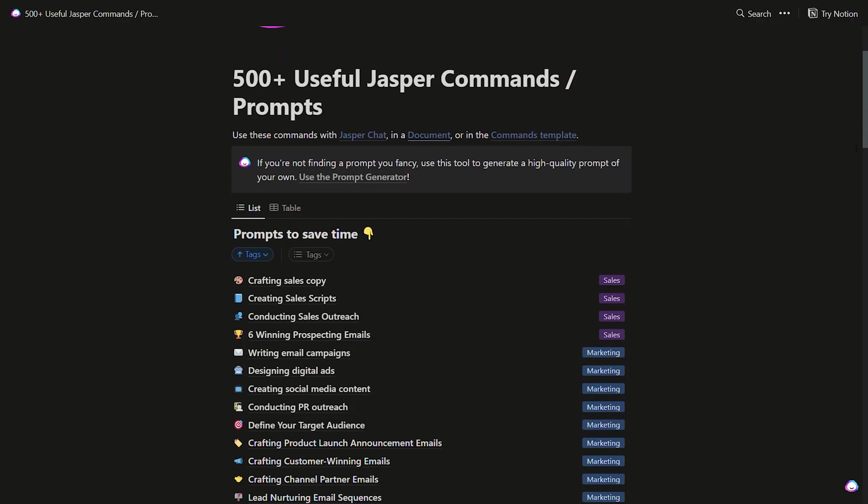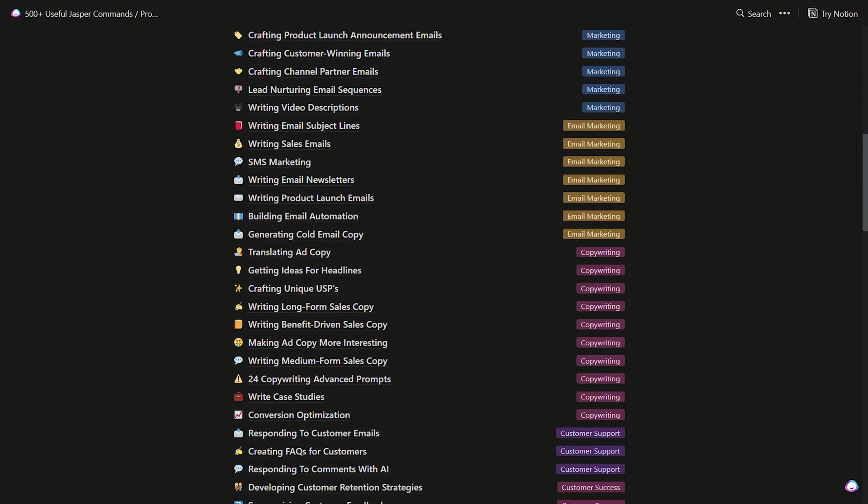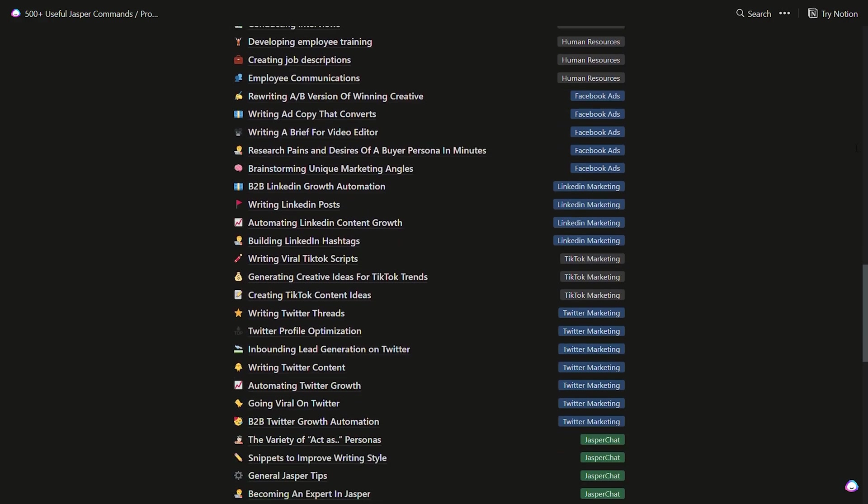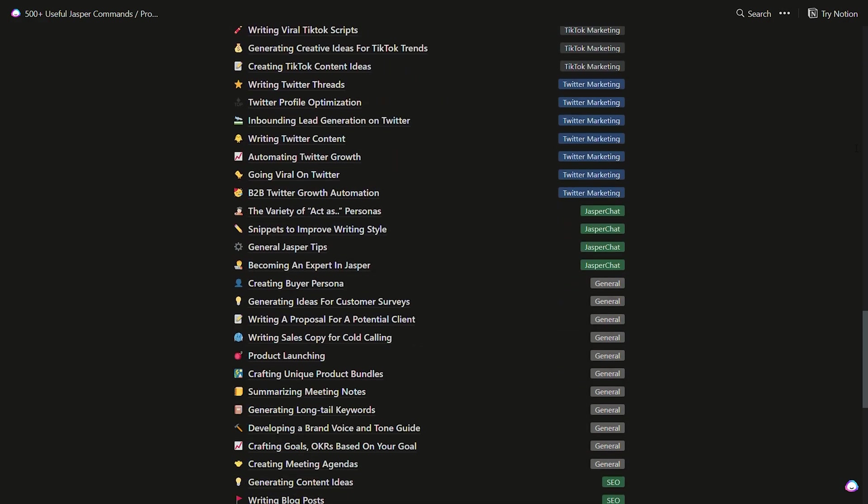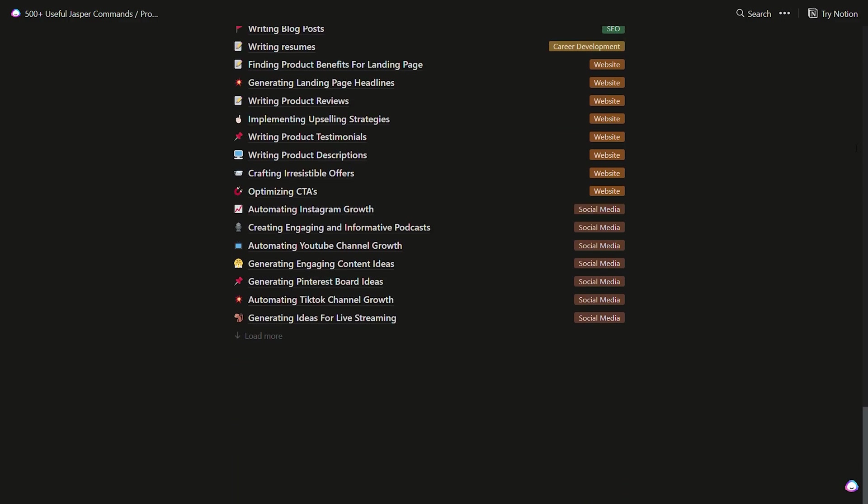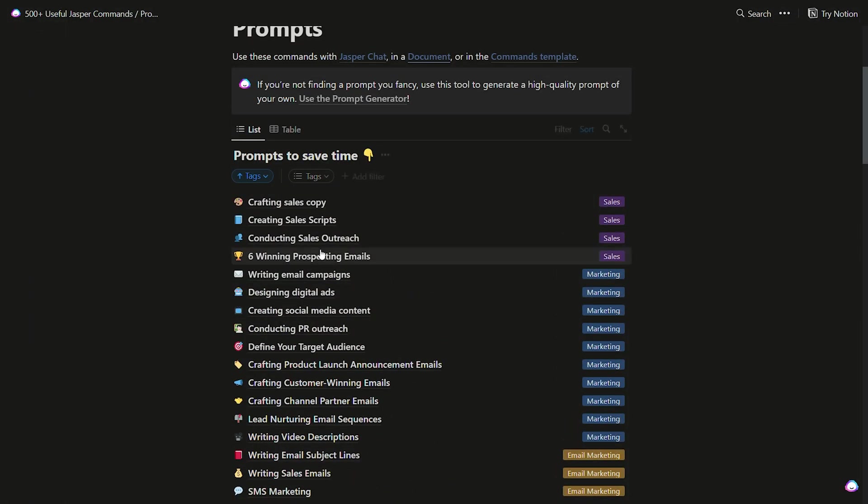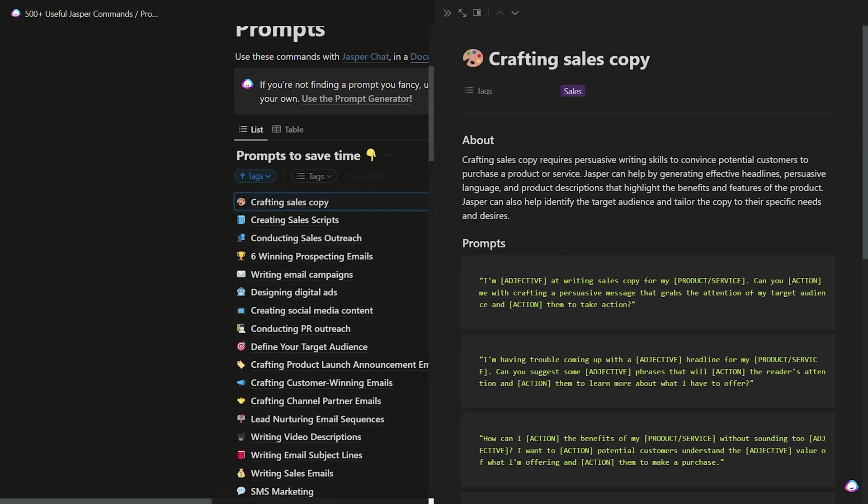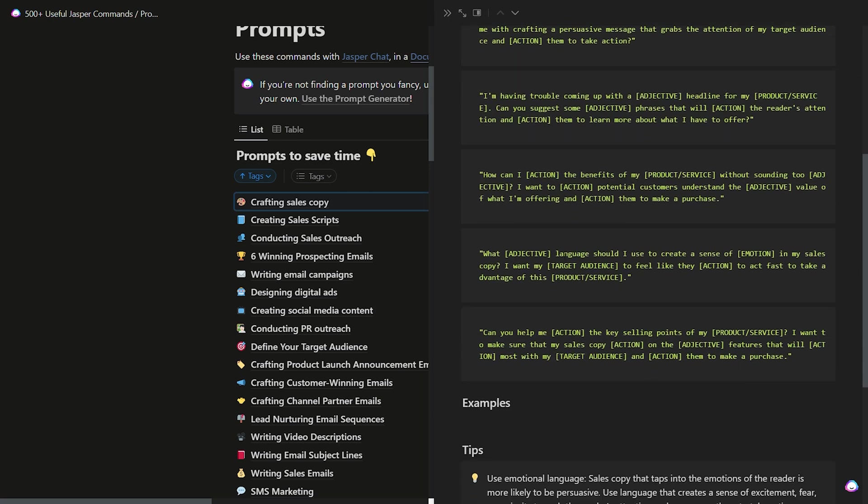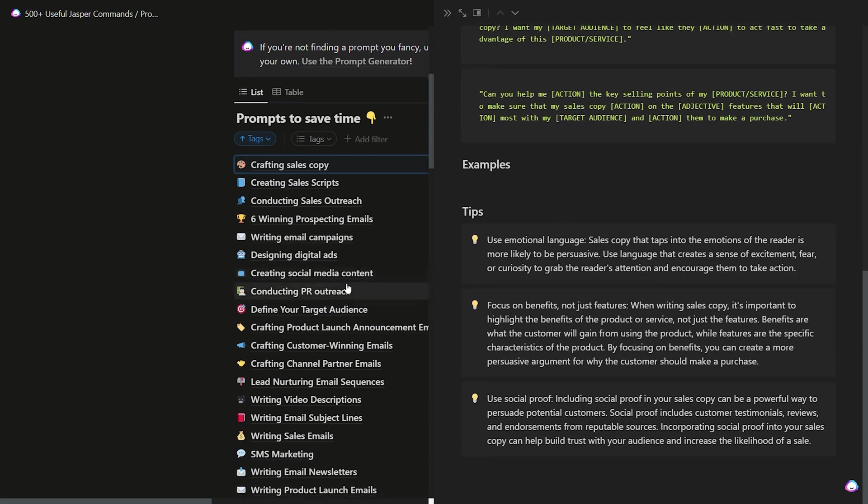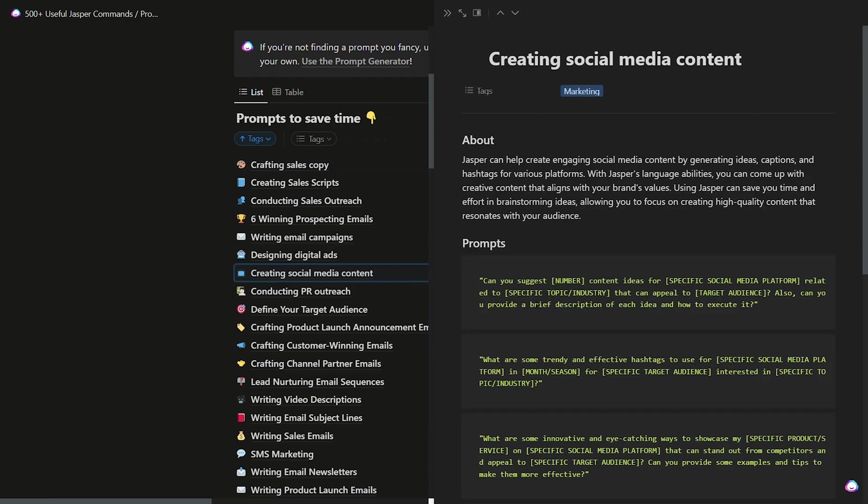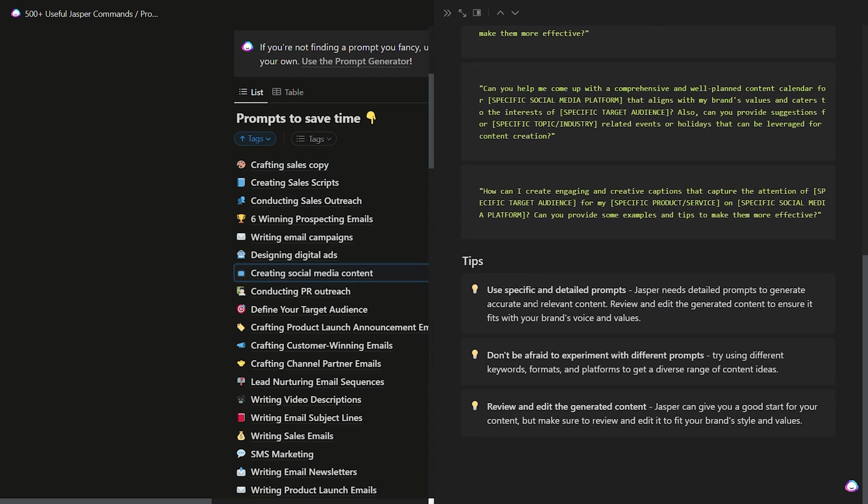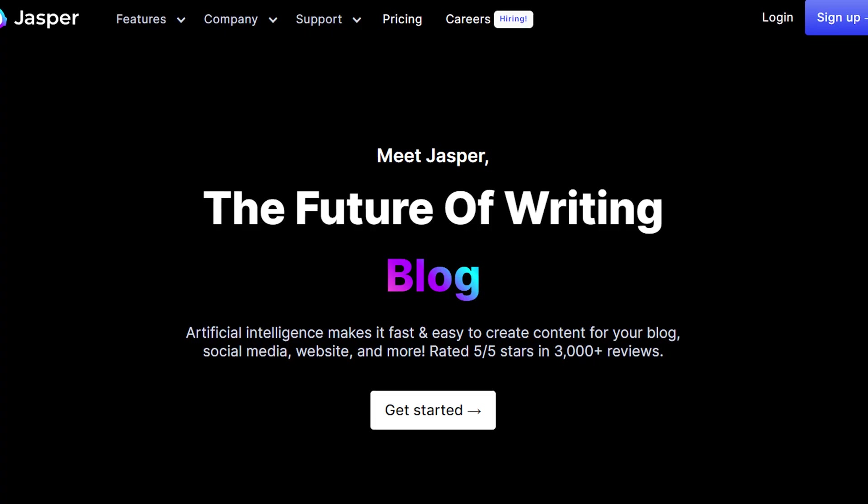Oh, and in case you're still waiting for that bonus I mentioned earlier, Jasper is offering a library of over 500 prompts. This library is filled with prompts that are perfect for sales, marketing, copywriting, TikTok, LinkedIn, and so much more. And the best part is it's absolutely free. Just click the link down in the description and you'll instantly have access to this library to help you get started.